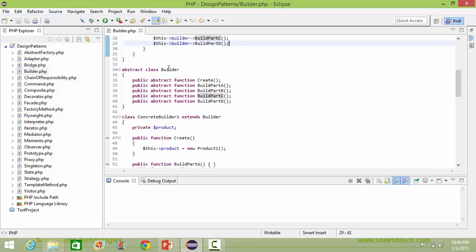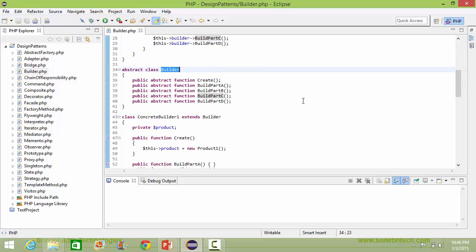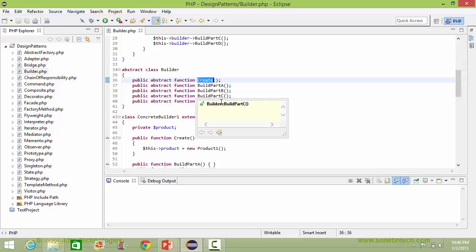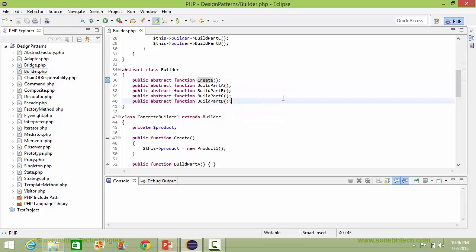Here is the abstract class Builder. It has abstract methods: create, buildPartA, buildPartB, buildPartC, and buildPartD. These will be implemented in their derived classes.